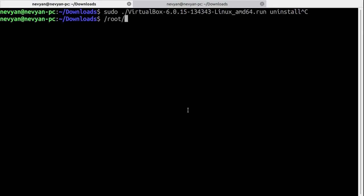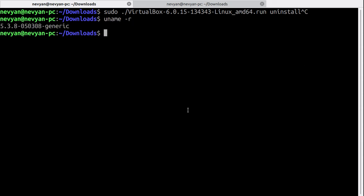One last thing: please make sure your kernel is supporting VirtualBox by typing uname -r. We see that we are using 5.3 kernel, which is supported by VirtualBox. If you have anything above it, just make sure that on the website of VirtualBox, your kernel version is supported.